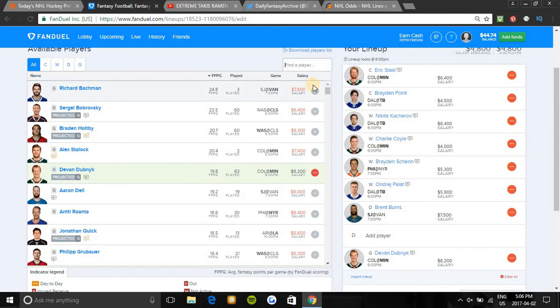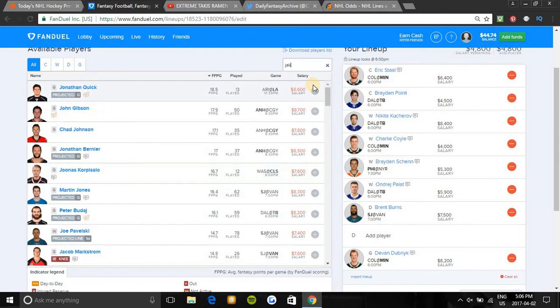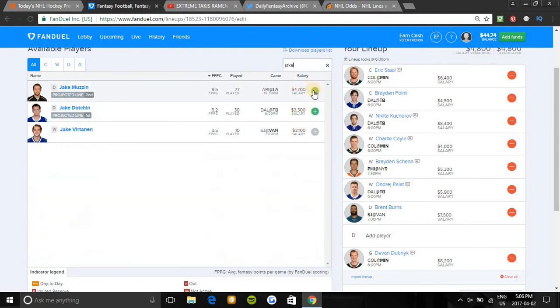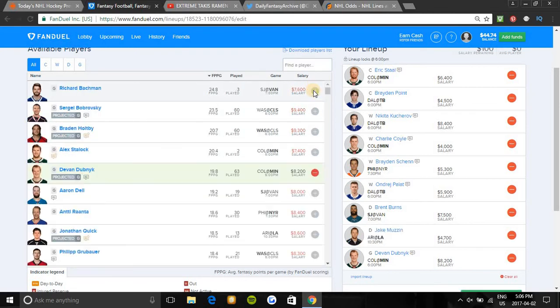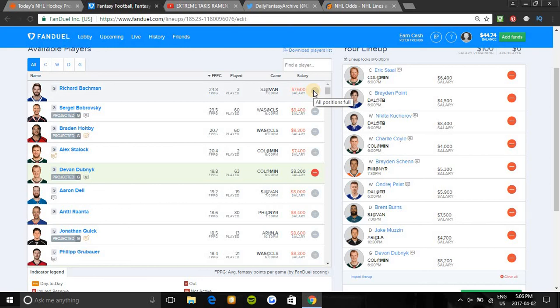The last defenseman I'm gonna be locking in will be Jake Muzzin. He costs $4,700. He's been on fire lately on the second line, second power play in the second highest team total. He has six points in his last 10 games and plays way better at home. He has three points in his only four games against Arizona this season. He's also on a two-game point streak and Arizona also gives out the fifth most fantasy points to defensemen, so an excellent matchup.